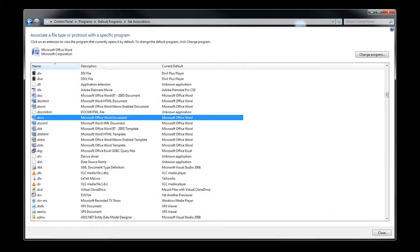Now, it turns out that OpenOffice Writer can also open and view .docx files. So if you wish to use OpenOffice Writer as your default application for dealing with .docx files, you can go into this window and change the association with .docx files.